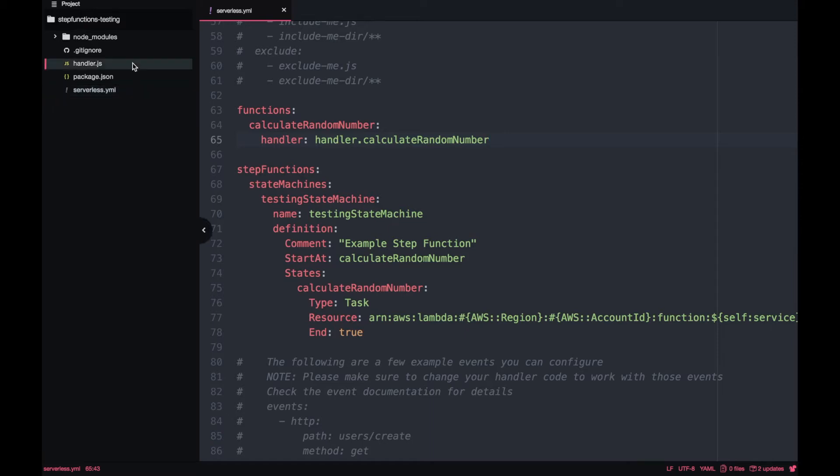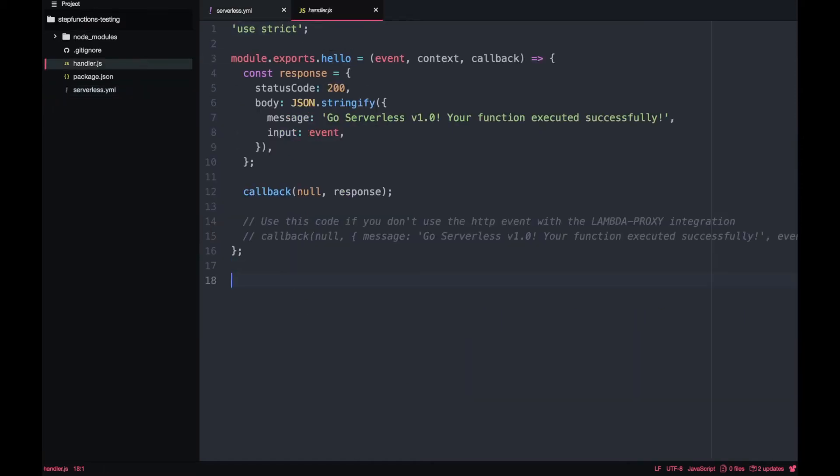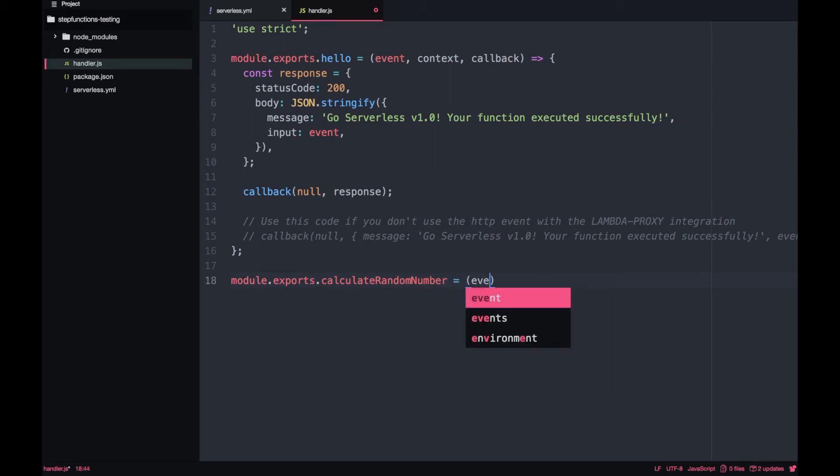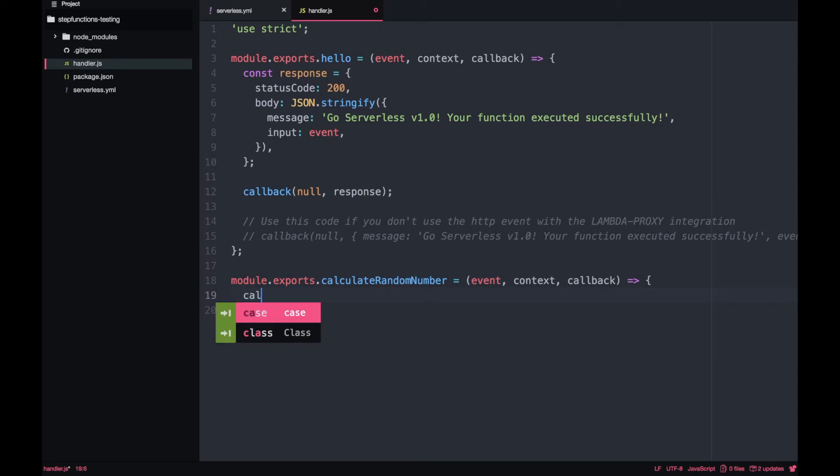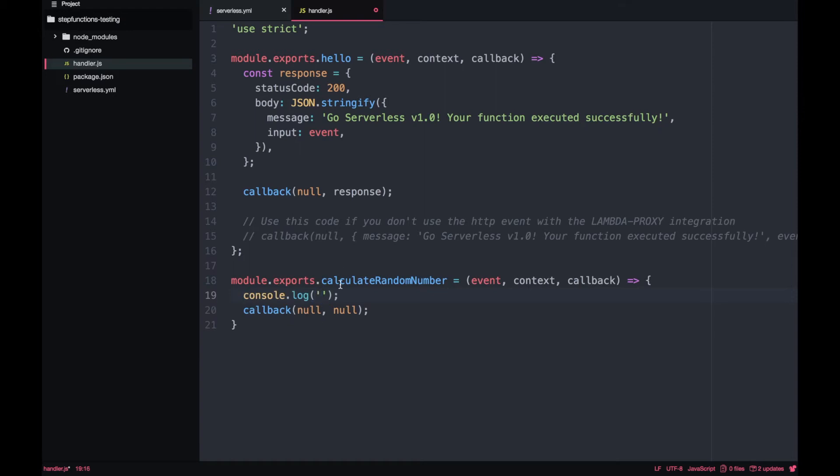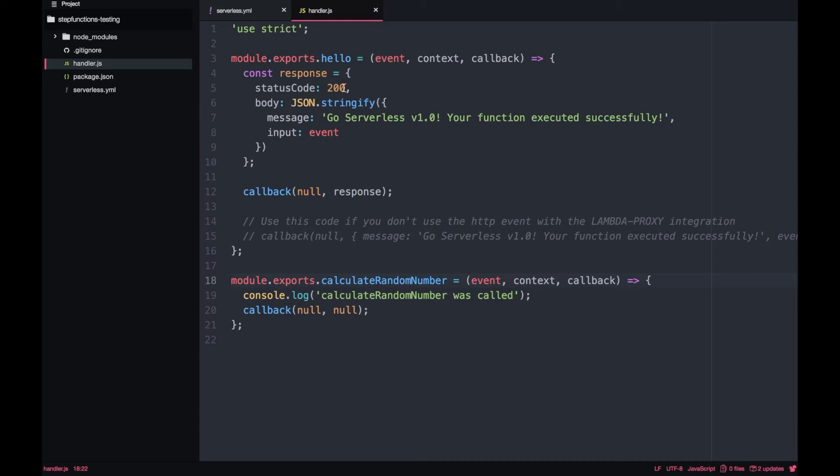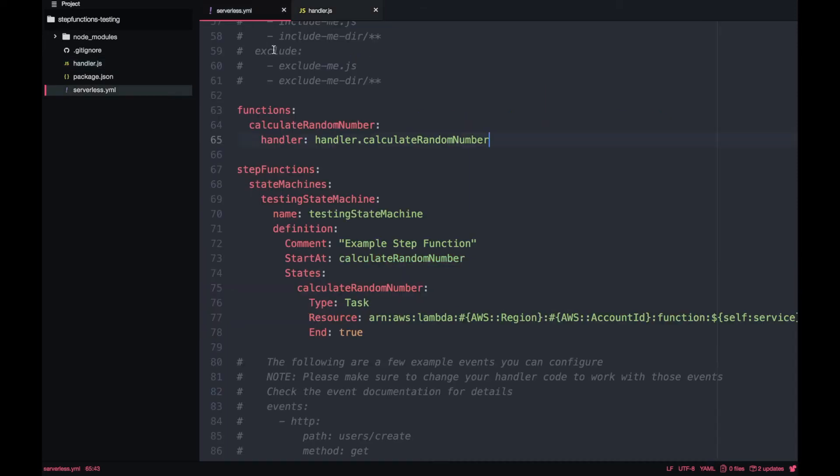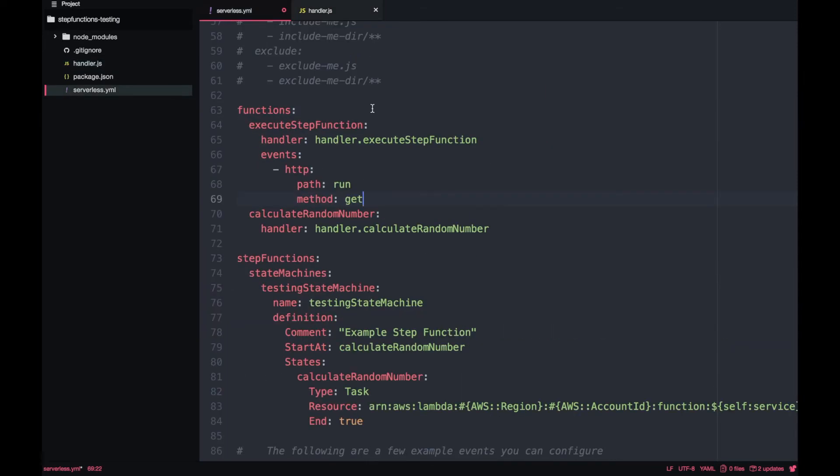Now we go to our handler and we create that method, the calculate-random-number. For now we just make it return just a callback with null. We will change this in the next video, but we want to have a comment that we call this method so we know that the step function was triggered. Now we go back to our serverless.yaml and we are going to create another Lambda. This will be the one that is initializing the whole step function. This is a Lambda that is outside the step function and it will execute that step function. I will attach it to API Gateway.